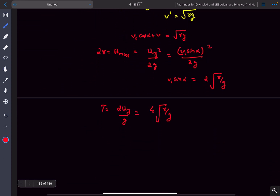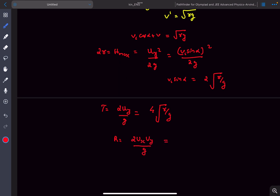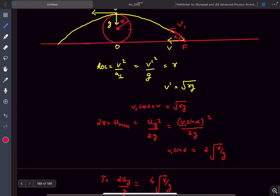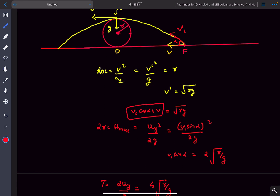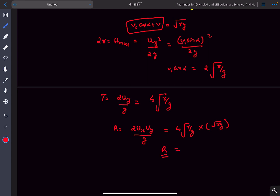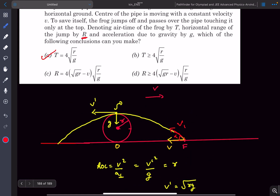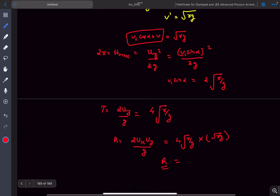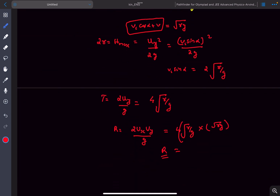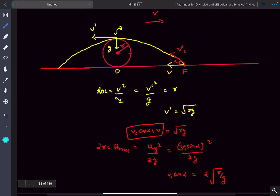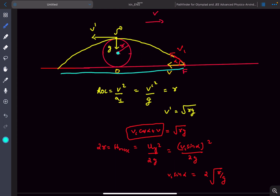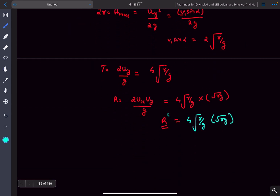Now we find the horizontal range of the jump, keeping in mind this range is relative to ground — we are currently in the frame of reference of the cylinder and must convert back. The formula for range is horizontal velocity times time of flight: the time of flight is 4√(R/g) and the horizontal velocity is √(Rg), giving the range in the cylinder's frame as R_dash equals 4√(R/g) times √(Rg).